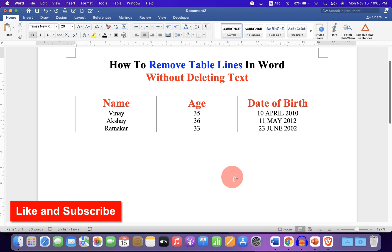And the horizontal lines will be deleted. If you want to watch more useful videos like this, click that like button and don't forget to subscribe.